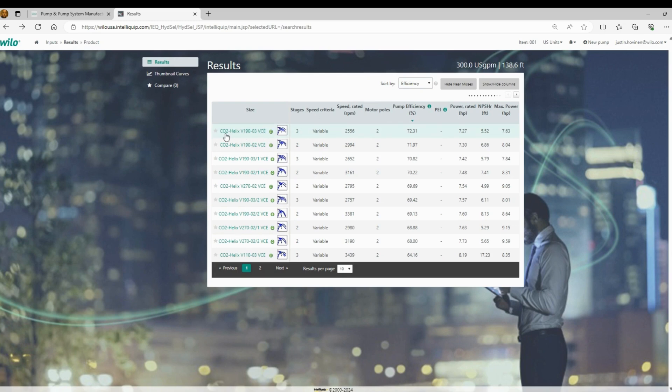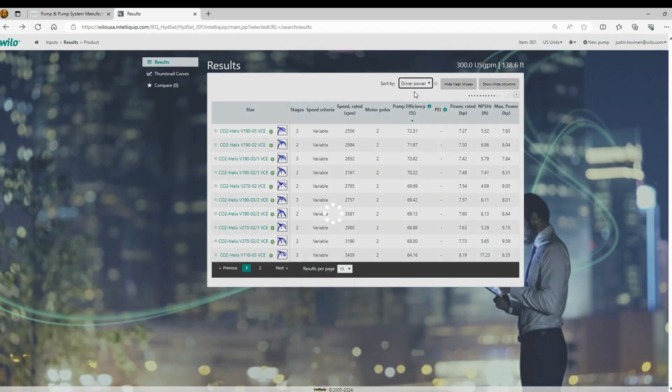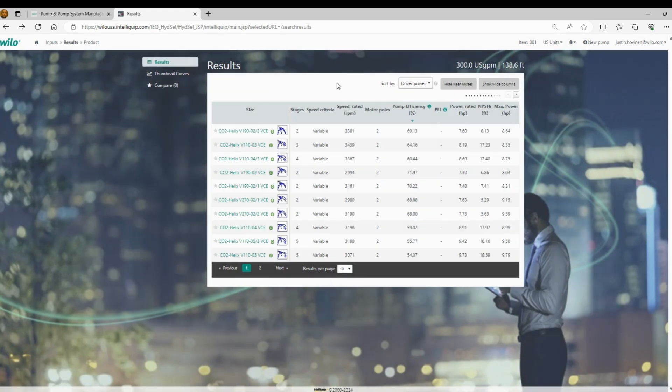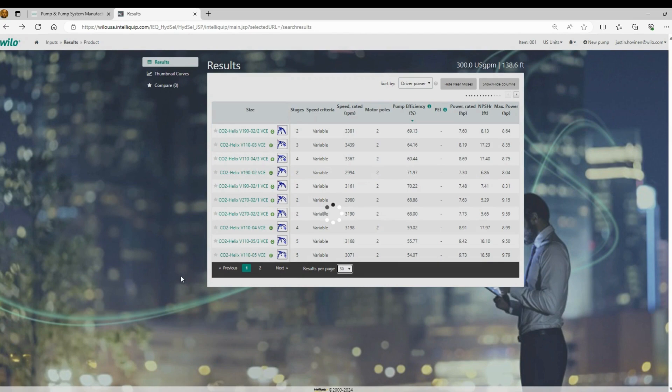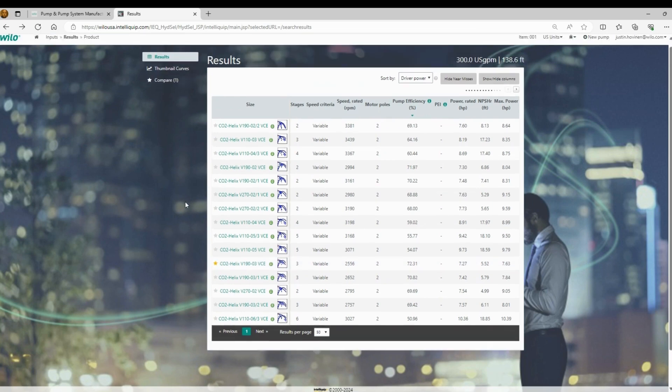So we have at the top our CO2 Helix V190-3. It has the best rated horsepower, the best efficiency, but it is hitting the primary duty condition at 2500 RPM, roughly. So if we change this to sorting by driver horsepower up at the top, we'll notice that V190-3 is no longer even on this list. So we'll actually expand the results. And we have it down here. It was actually on the second page.